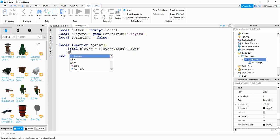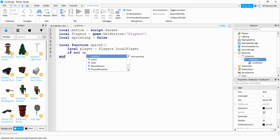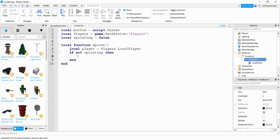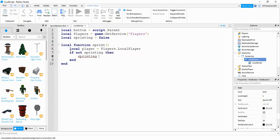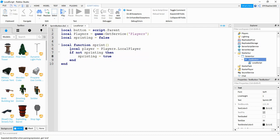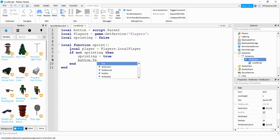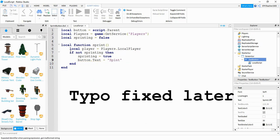Then we're going to say if not sprinting. Then what we're going to do is we're going to set sprinting equal to true. We're going to change the button's text, so we're going to say button.text. And we're going to set this equal to sprint on.